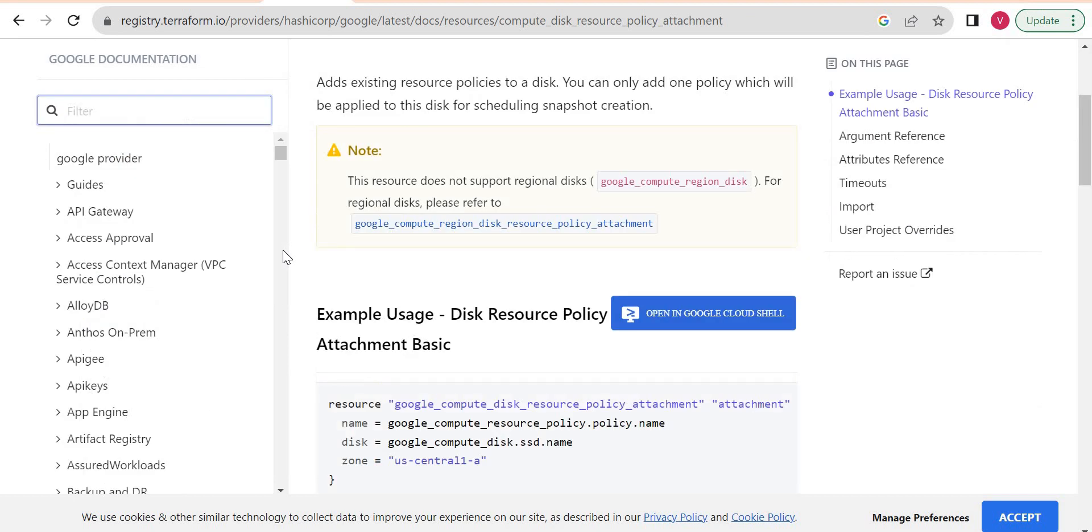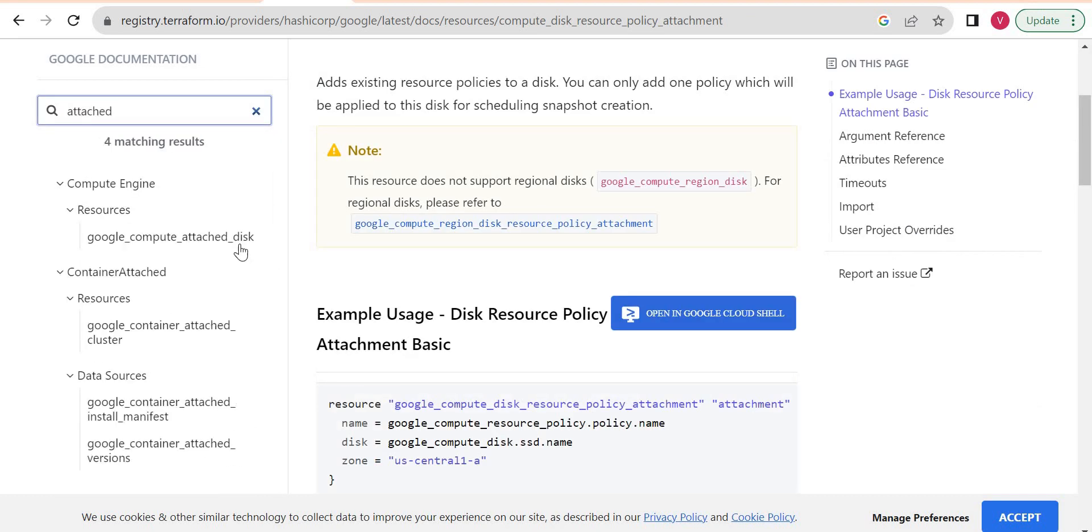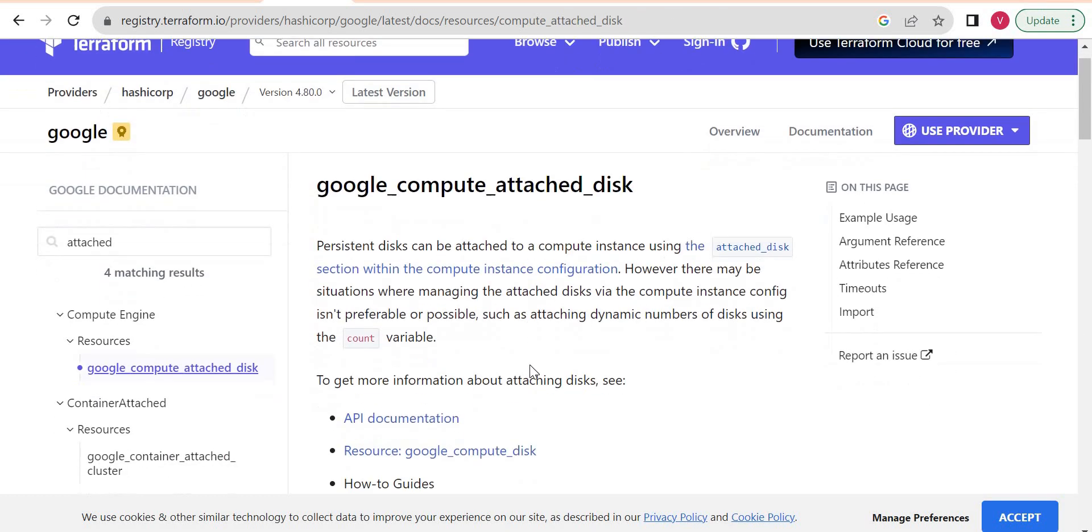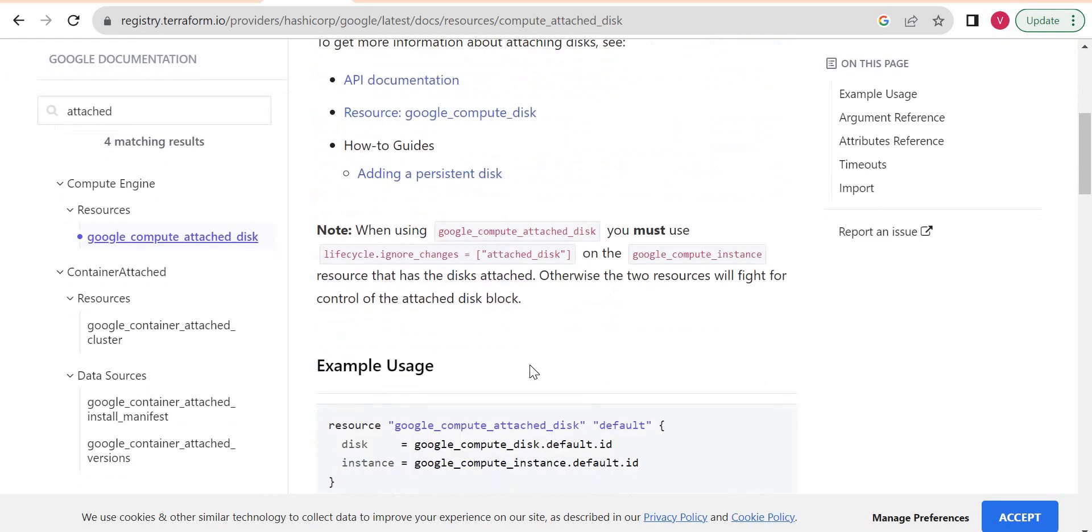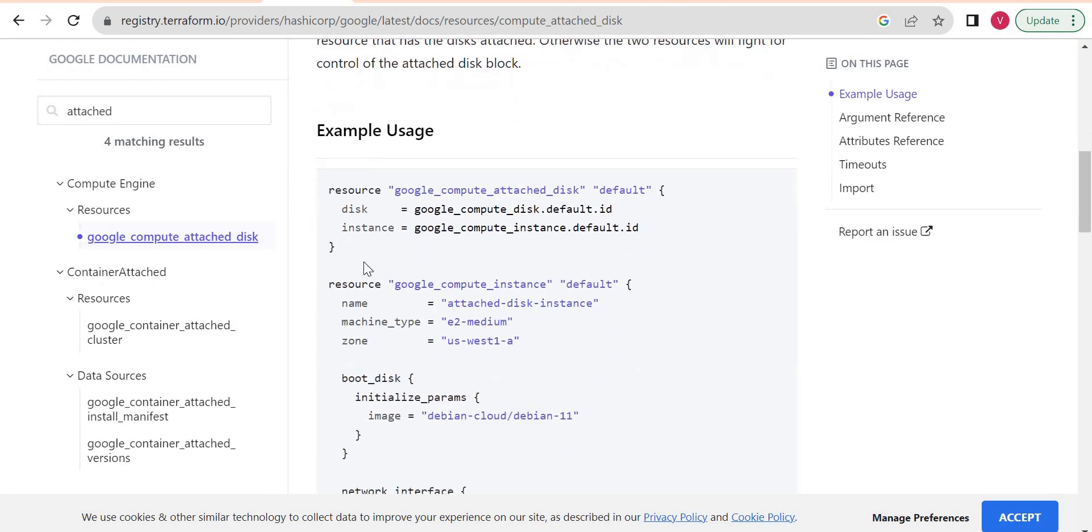To create disk there is a separate block and to attach disk there is a separate block. I will use this to attach and first is to create.